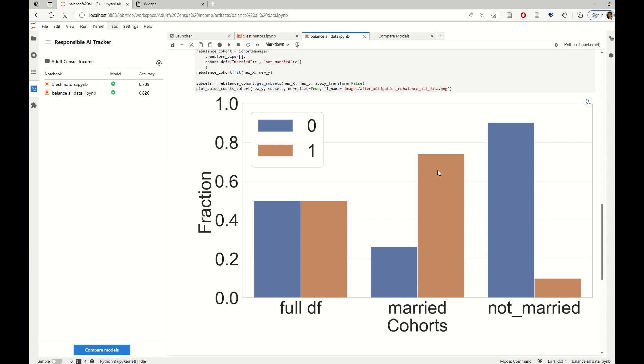So then the question is, can we do this in a more custom way? Can we perhaps isolate the changes in data balancing between the two cohorts so that we can get the best of both worlds?